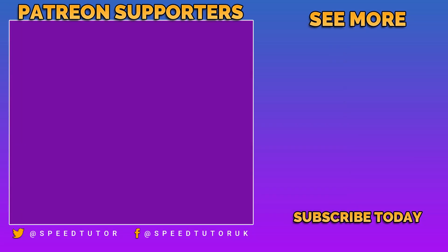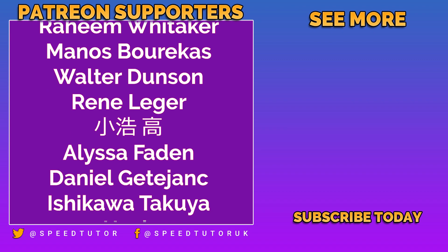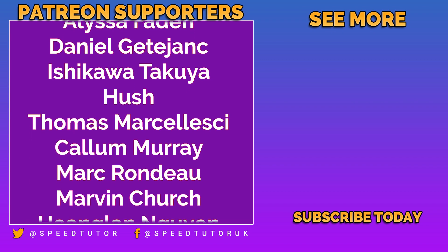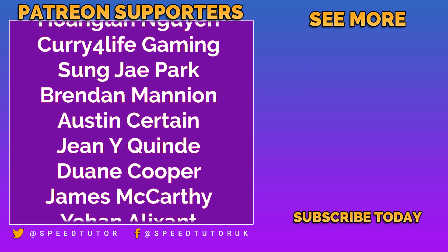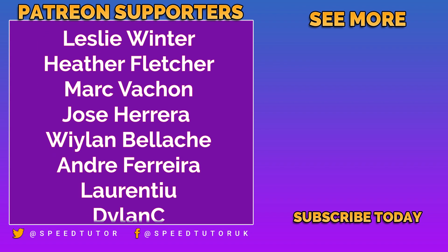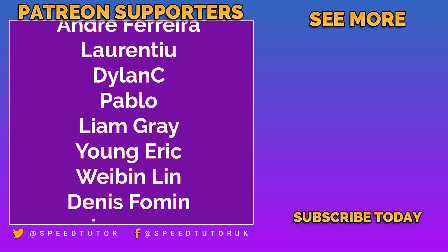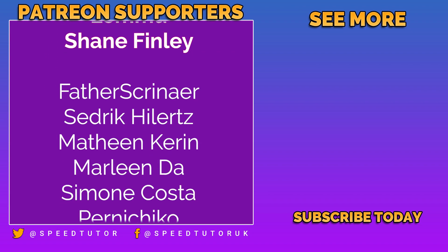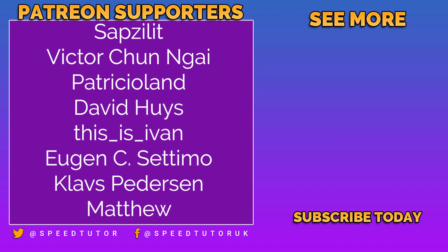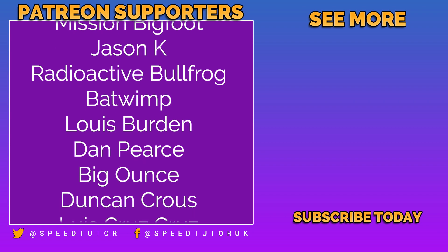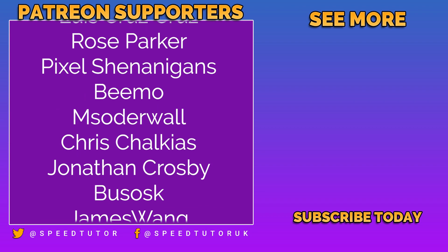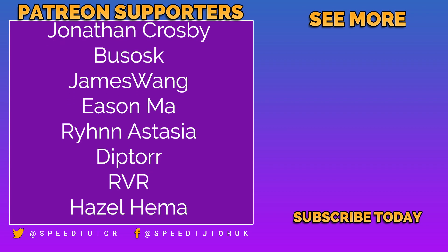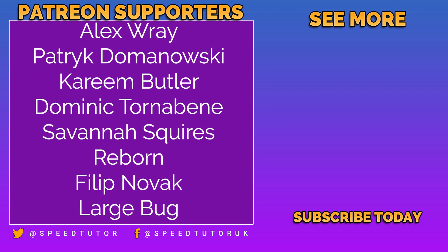Big thank you to all my patrons including Peter Steiner, Raheem Whittaker, Manos Berikas, Walter Dunson, René Leisure, Alyssa Faden, Daniel Getejank, Hush, Thomas Mersaleski, Callum Murray, Mark Rondou, Marvin Church, Hoagland Naigoyen, Curry for Life Gaming, Sung G Park, Brandon Mannion, Austin Sirton, Gene White-Quain, Duan Cooper, James McCarthy, Johanna Lixson, Leslie Winter, Heather Fletcher, Mark Racon, Andrea Ferreira, Lerian Tu, Dylan C, Pablo, Liam Gray, Eric Young, Warplin Lin, Dennis Foreman, Lemu, Shane Finley, and Carl Frederick.